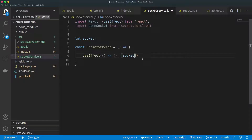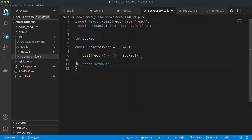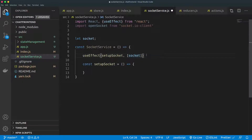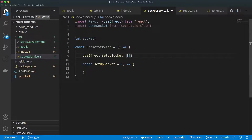I'll define a separate function called setupSocket. Inside useEffect I'll replace the inline function with a call to setupSocket. useEffect takes a function and the list of effectors. Since we are not specifying any effectors, the setupSocket function will be executed just once.